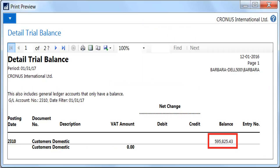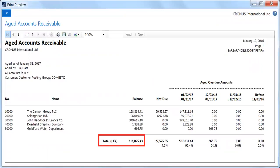Few things are more frustrating than when the total of the subsidiary ledger does not tie out to your control account in the chart of accounts. This screenshot illustrates the scenario where for account 2310, Customers Domestic, the balance does not agree to the aged accounts receivable report. When the detailed trial balance is printed as of January 31, 2017, account 2310 shows a balance of $595,825.43; however, the aged accounts receivable report as of the same date for the domestic customer posting group shows $616,025.43 — a difference of $20,200 that must be researched and resolved before closing the books.